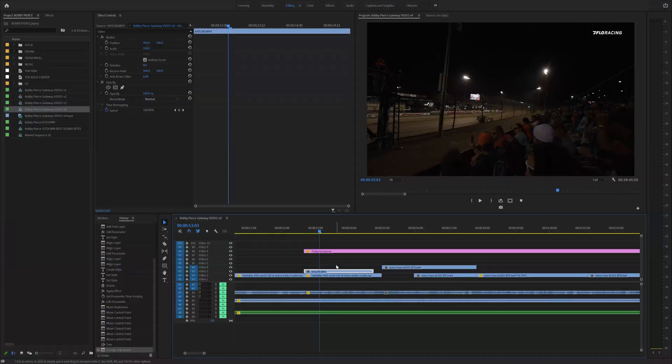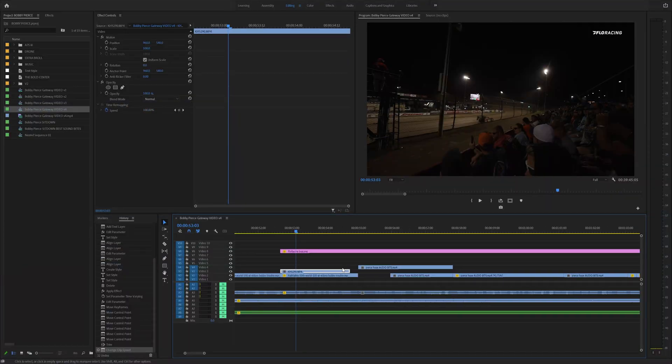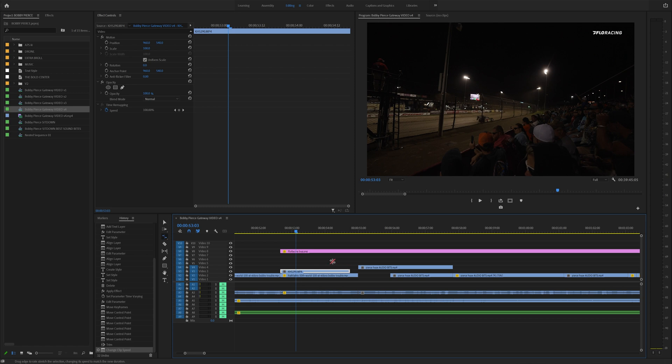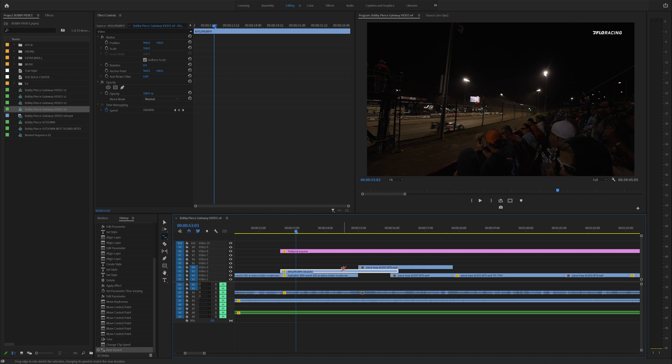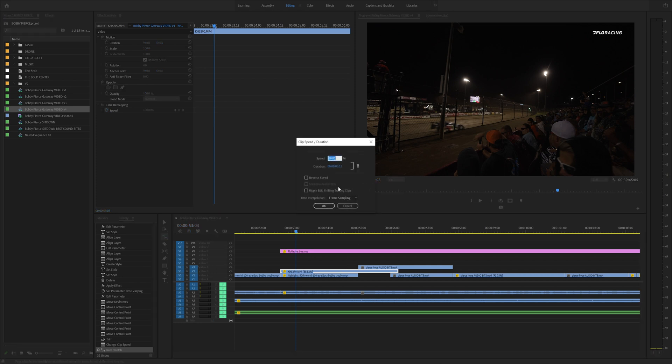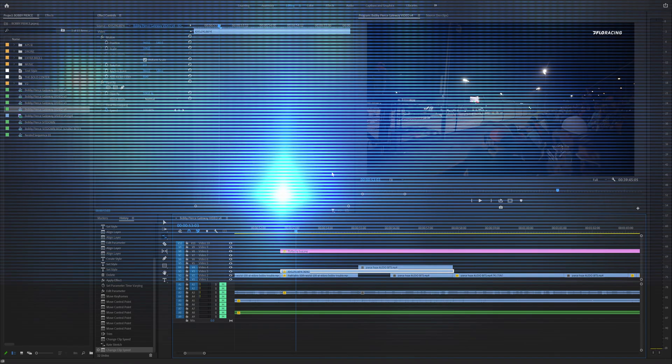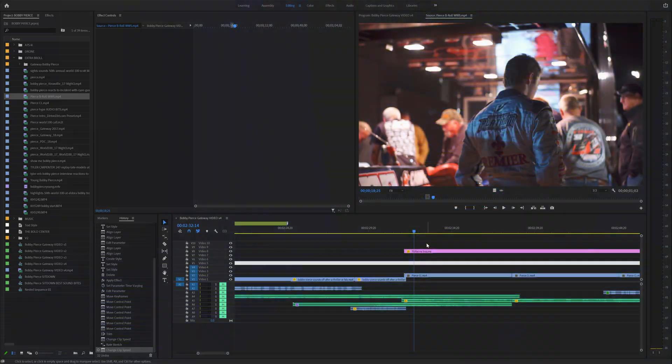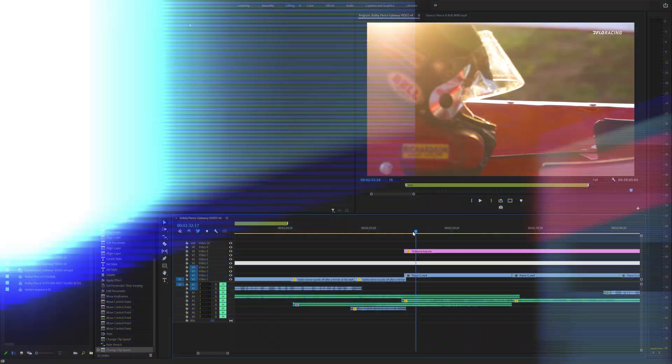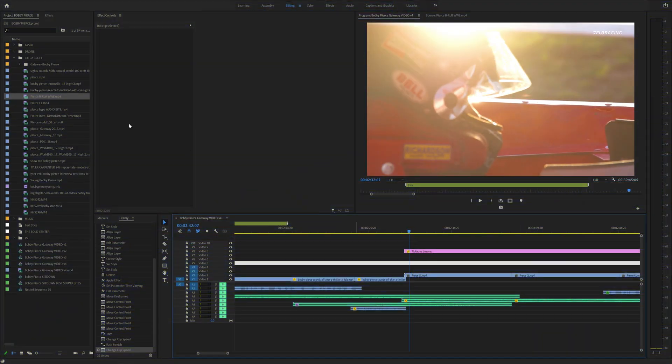Tip number seven is using R for the rate stretch tool. If you click R, you'll notice that it brings up this new icon. If you click and drag at the end of your clip, it'll actually change the speed. Furthermore, on tip number eight, you can hit control R and that will bring up the clip speed and duration so you can get something down to like 40%.